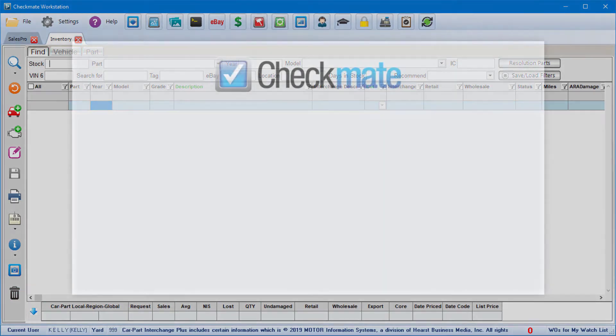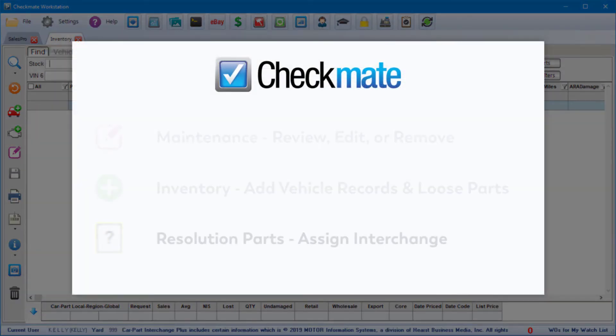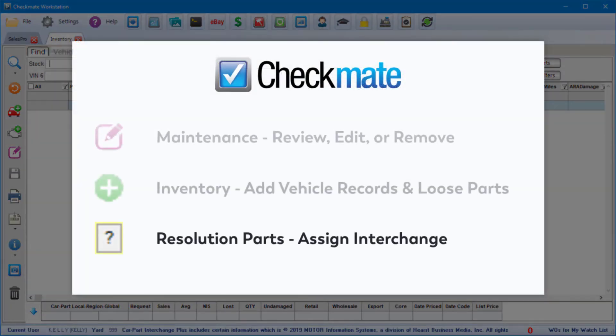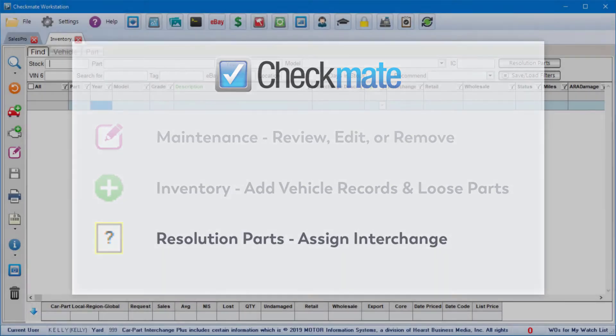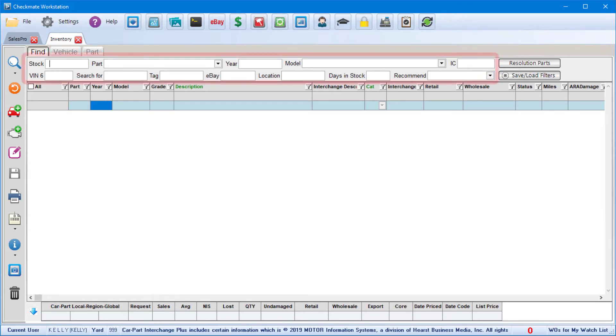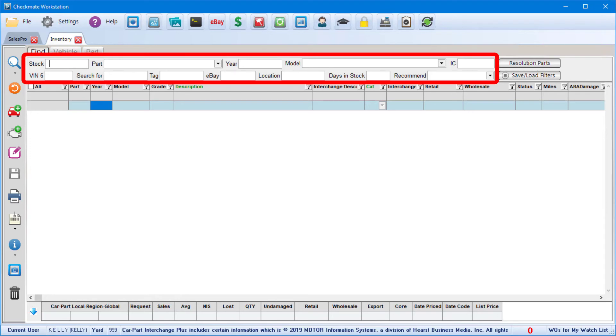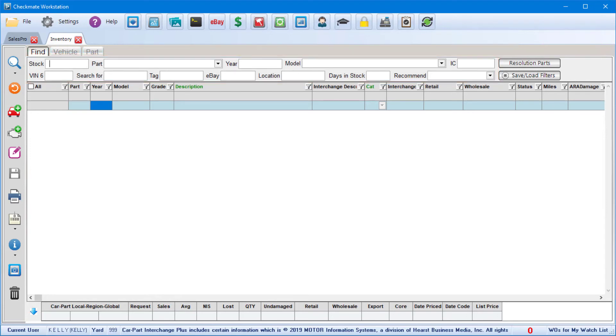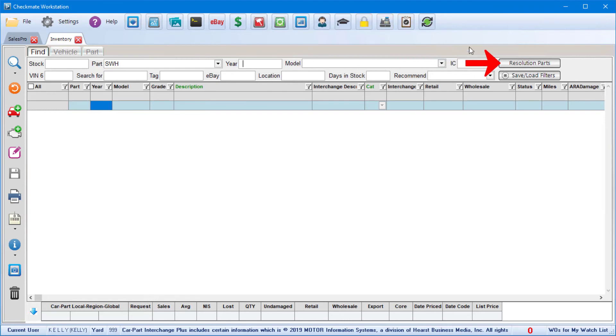The last thing I want to show you is how to review your resolution parts. These are parts that need to have an interchange number assigned. And it's easy to find all your resolution parts with this handy button right here. When you click it, it shows all of the resolution parts that you currently have in your inventory. You can also use these fields here to limit your search to only specific resolution parts. For example, if you only want to see your steering wheels that are in resolution, you'll put steering wheel in the part field before you click the resolution parts button.